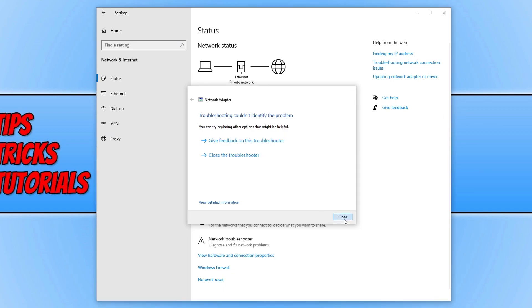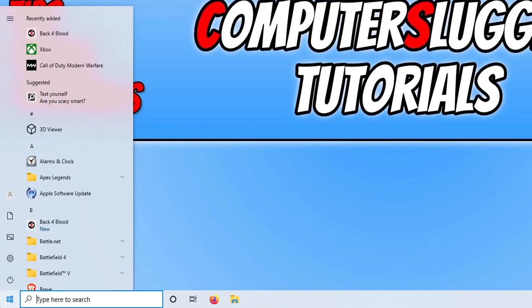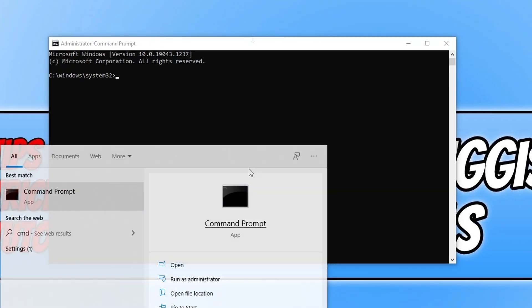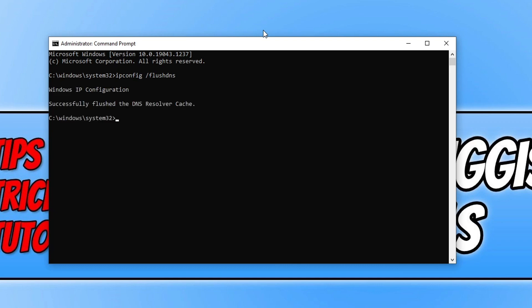Open the Start menu, type in 'cmd', and run Command Prompt as an administrator. Type in 'ipconfig /flushdns' and press Enter. Once that's finished, restart your computer and then see if that resolved the connection and lagging issues.